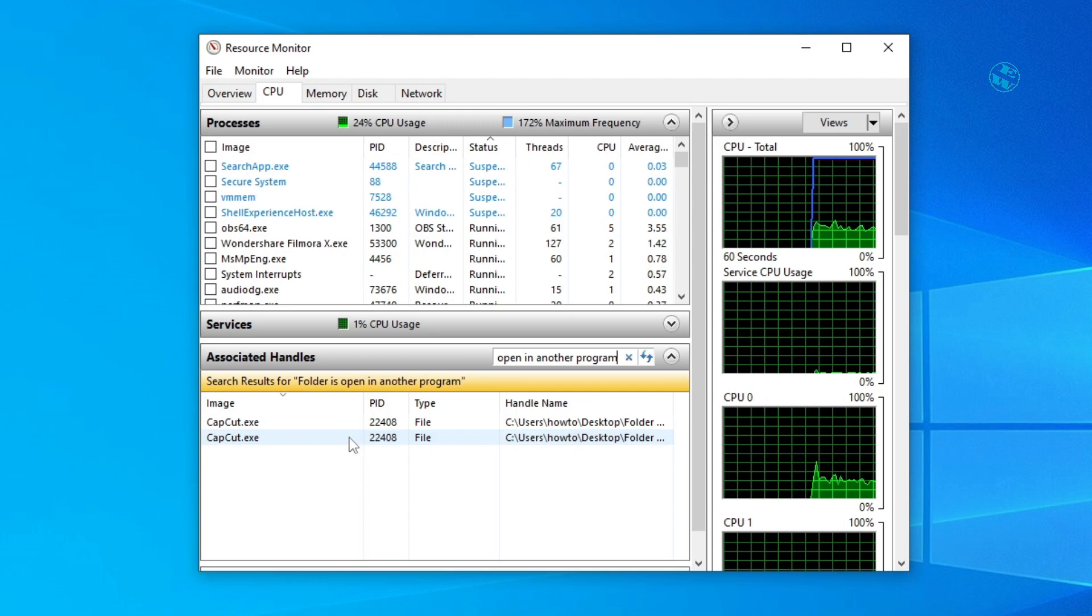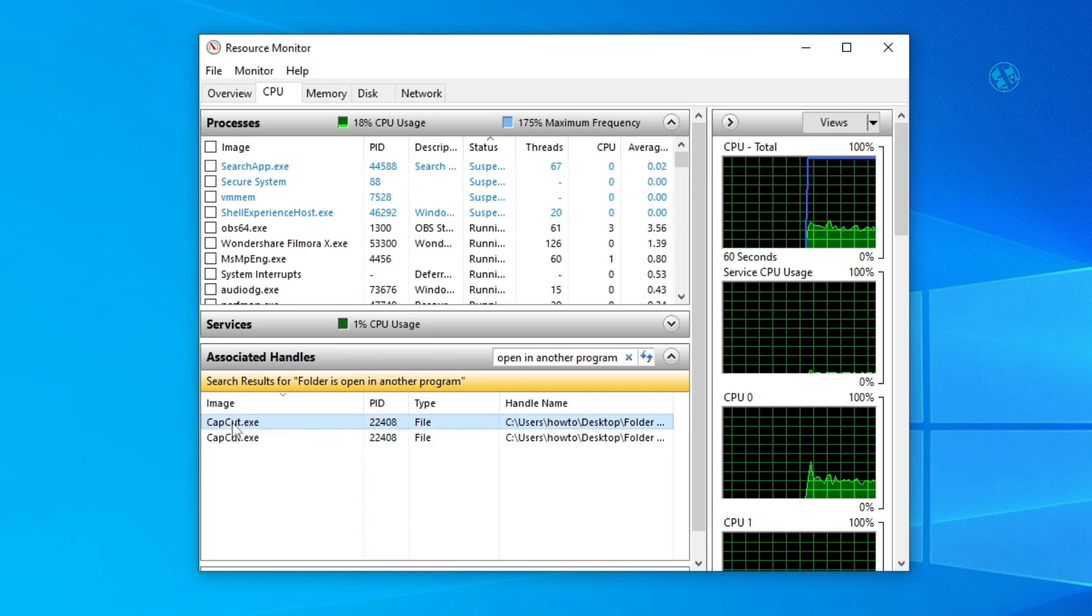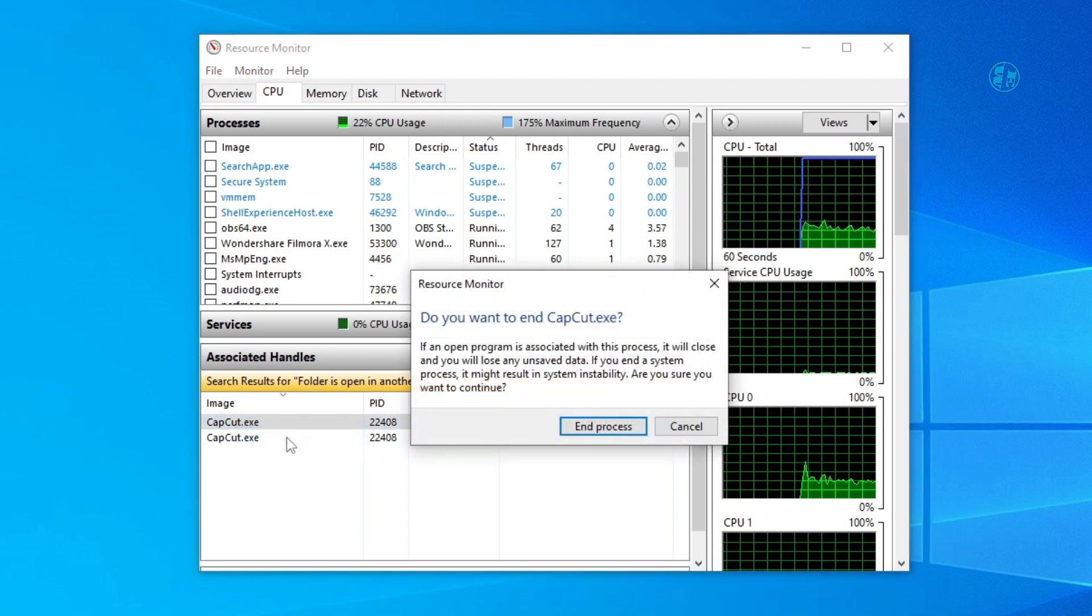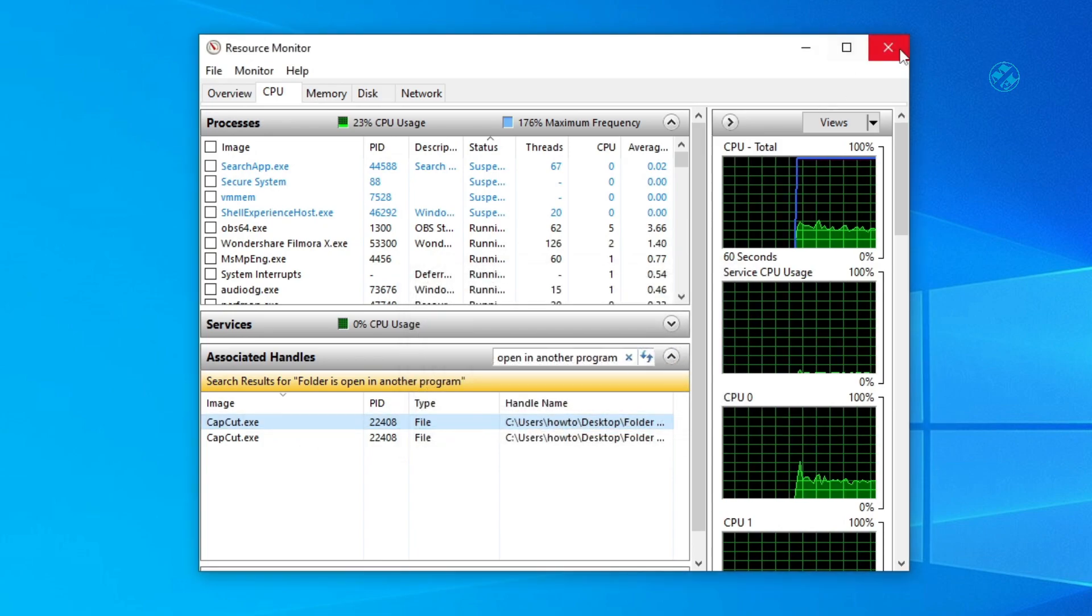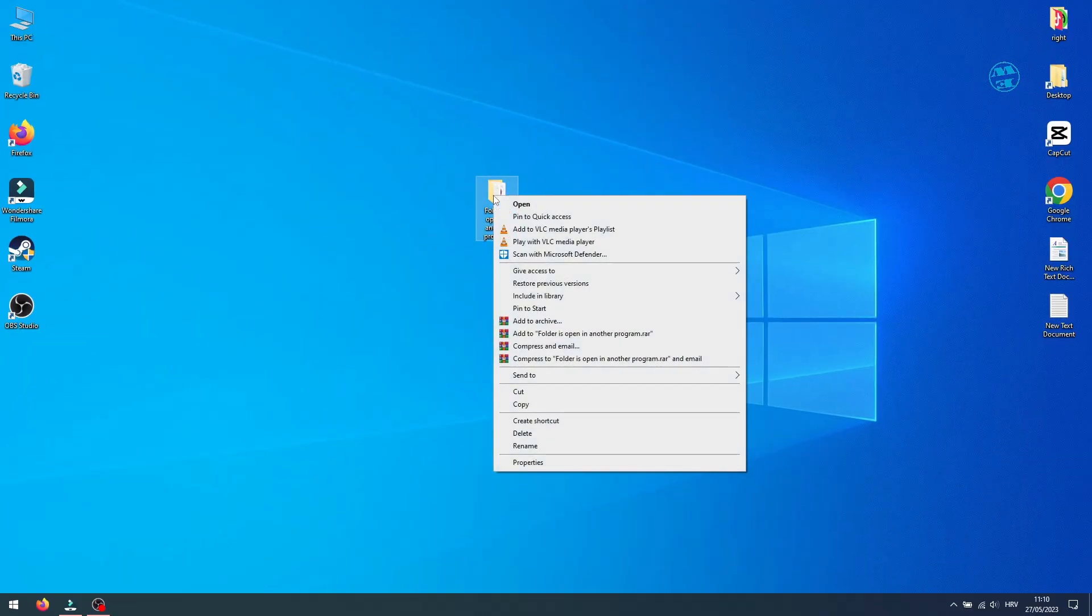So, from this search results, right-click on First and select End Process. Close Resource Monitor window and now let's try to delete that folder.